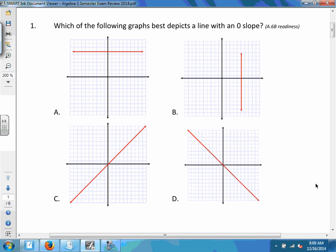This is our review for the semester exam. Our first question asks which of the following graphs depicts a line that has a slope of zero. We're looking for the one with zero slope. A has a zero slope, so the correct answer to number one is A. A horizontal line has a zero slope.